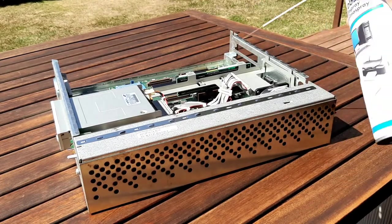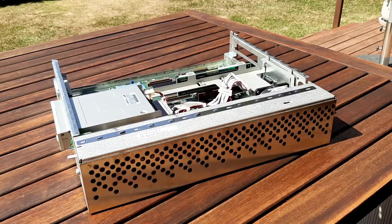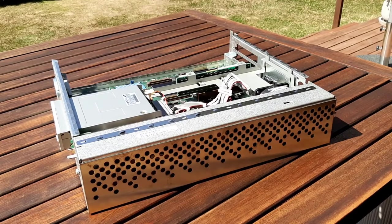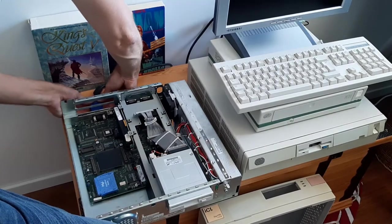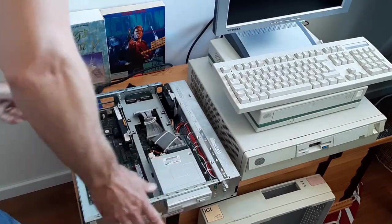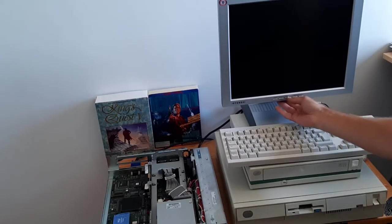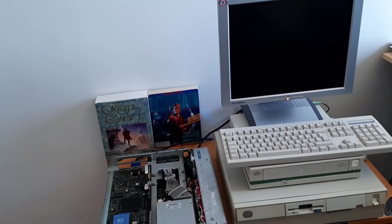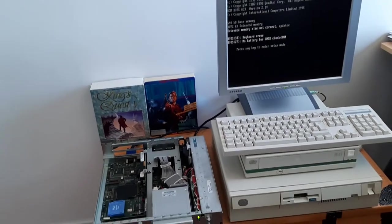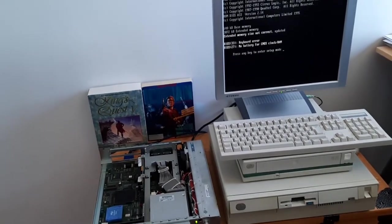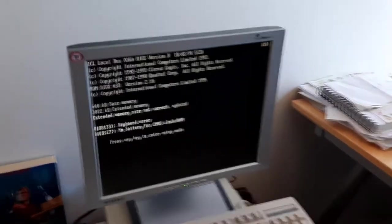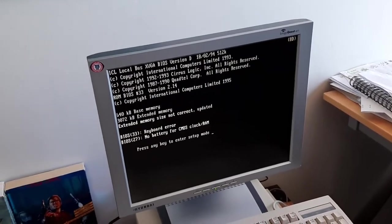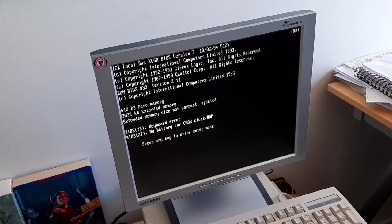Just some cleaning here, and let's try to power it on for the first time to see what happens. It says memory size not corrected, no battery for CMOS clock RAM. Press any key to enter setup mode. At least it starts, but it will not boot from floppy.